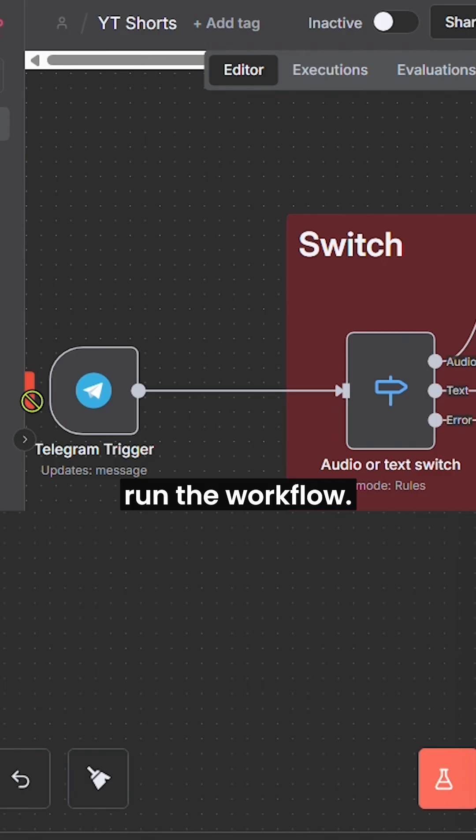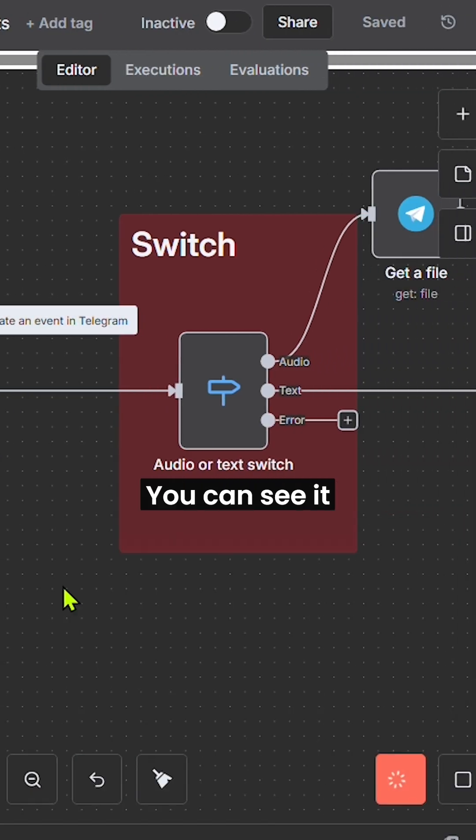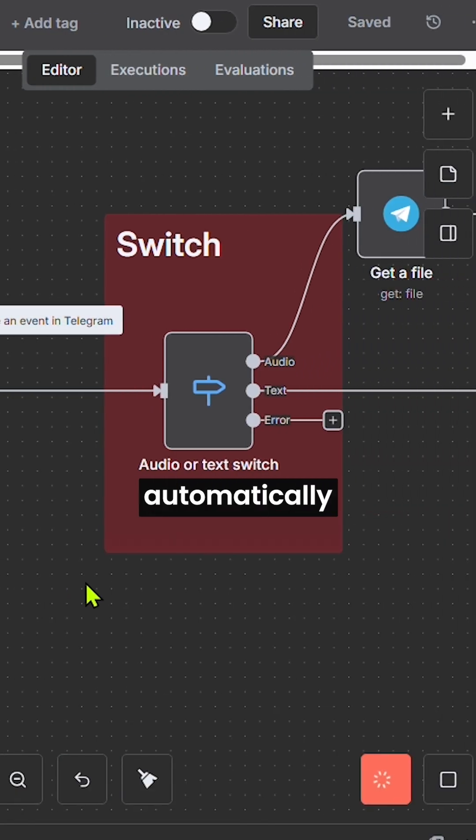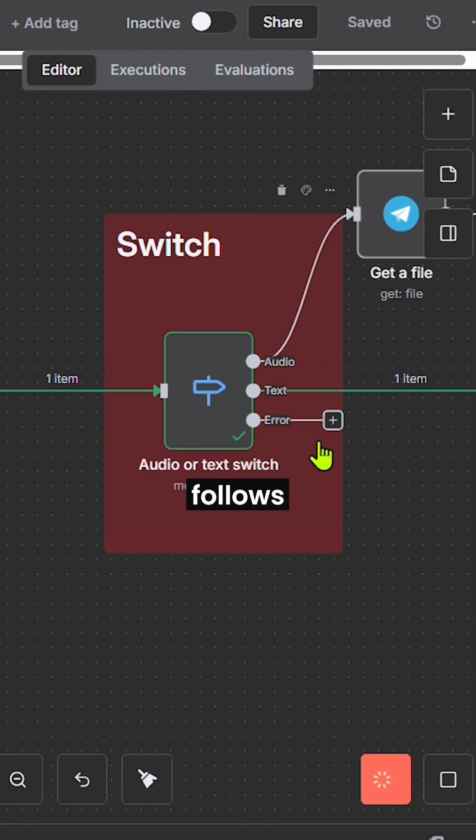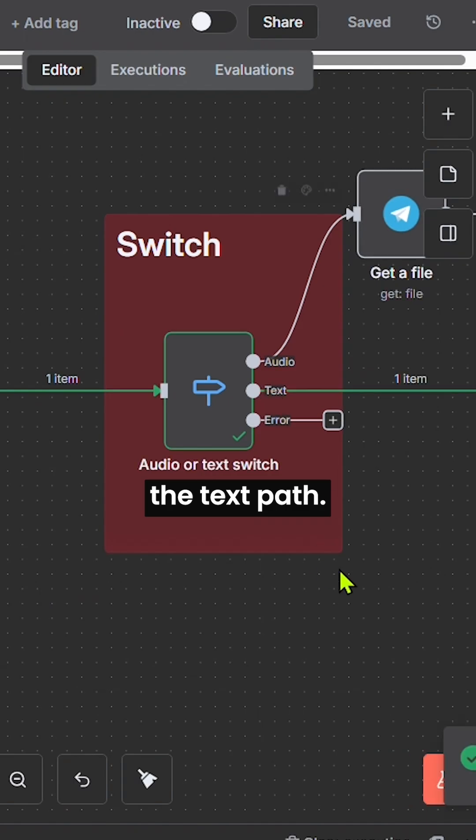Now, let's verify this on Telegram. First, I send a text message like hi. Run the workflow. You can see it automatically follows the text path.